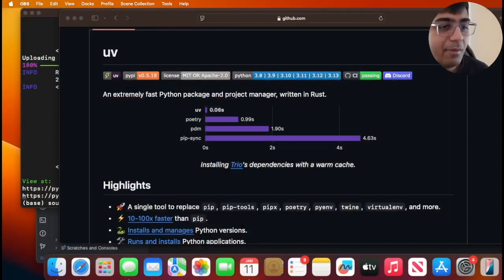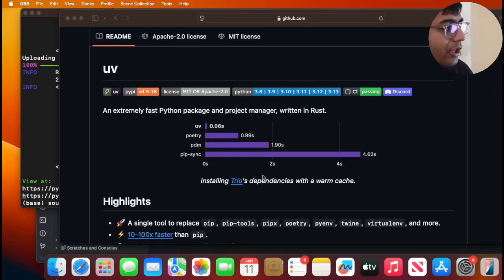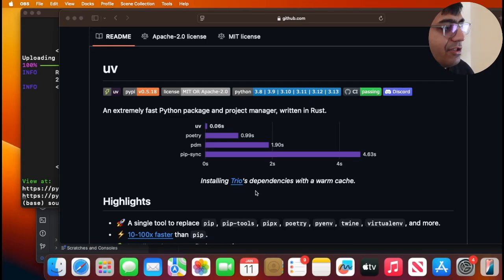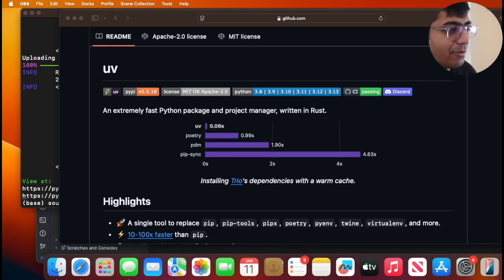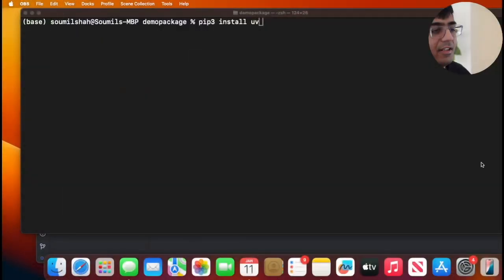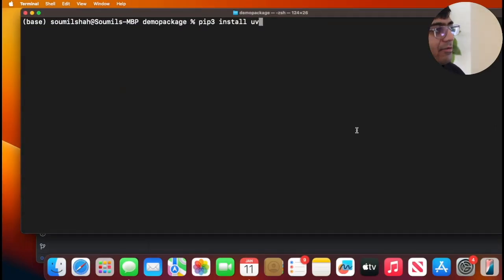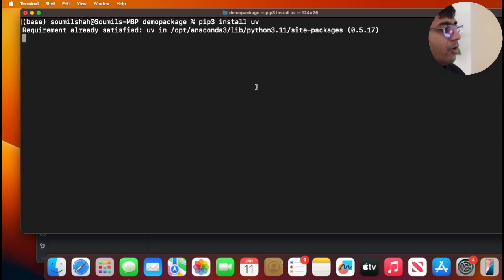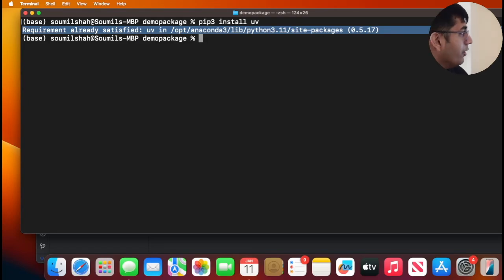For that we are going to be using a tool called UV. UV is an extremely fast Python package and project manager which is written in Rust. So let's get started with the process. Come to your terminal and first you need to install UV. This could be done with a very simple pip command. You can simply install UV by saying pip3 install UV. Here you can see it says requirement already satisfied. I've already installed UV.